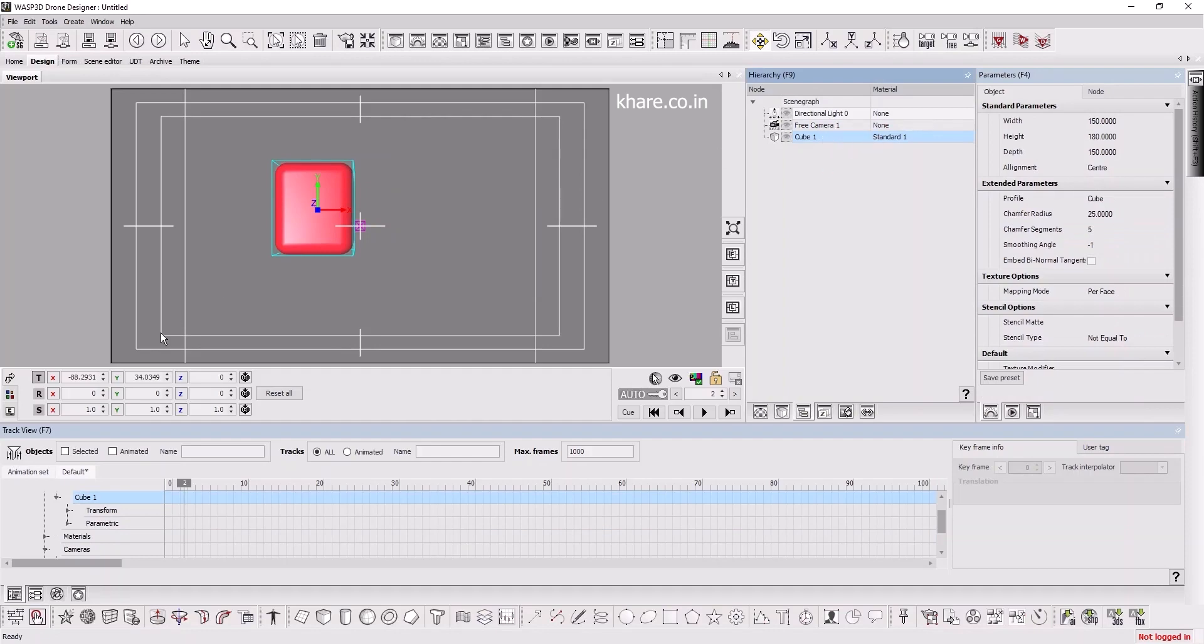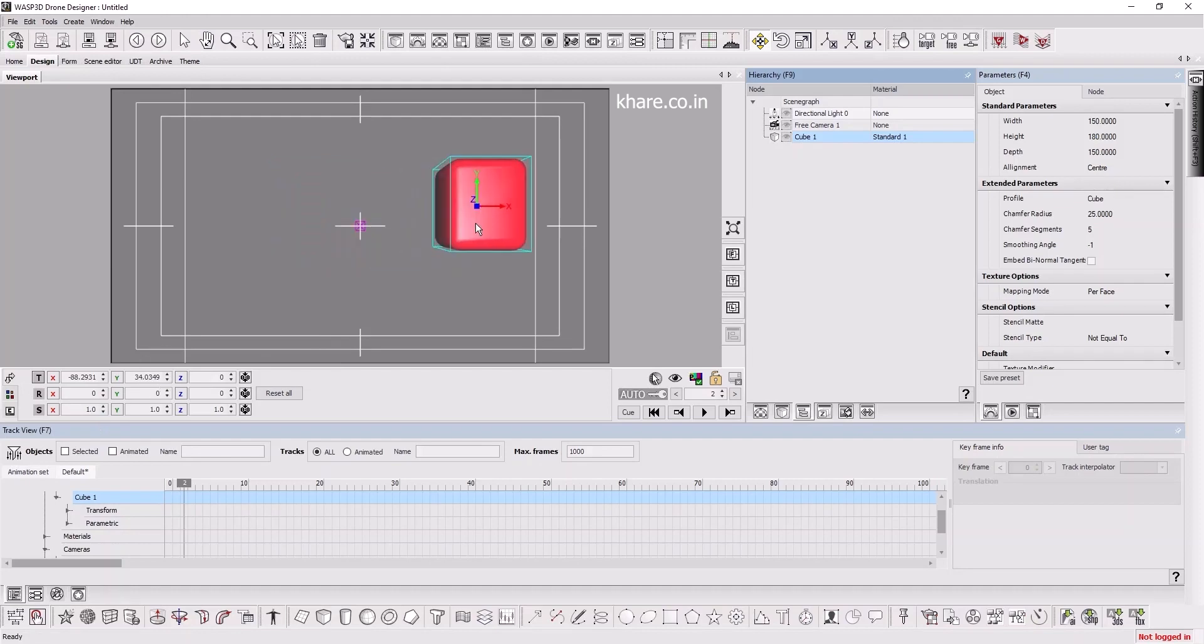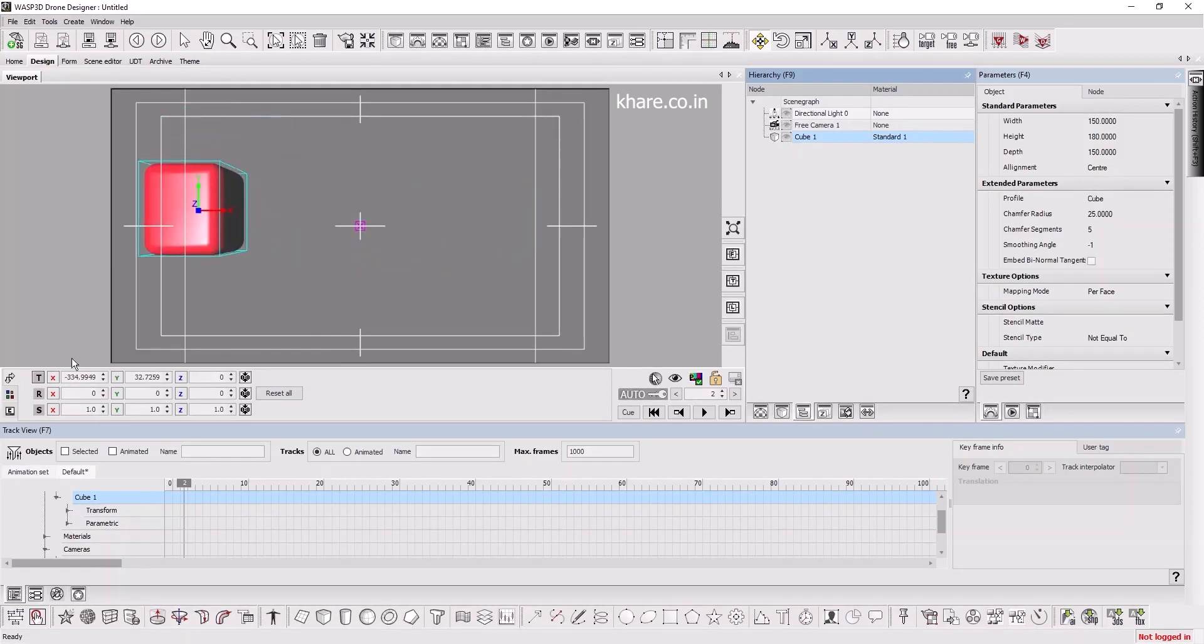When you select an object, its transformation is visible here. So if you change the position, this will update accordingly, or you can change these values and the object will place itself on that position.